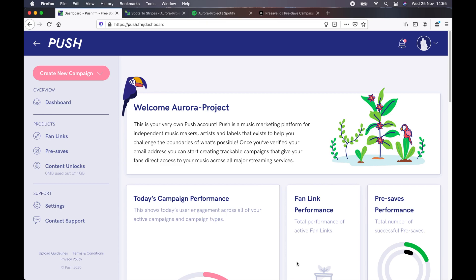Before we get started, the things you'll need from your distributor are obviously the song uploaded and approved, and you will need to email them or contact them to get the pre-save links. In our case, we are using RootNote, and they have emailed us the links, which I have in a separate document.